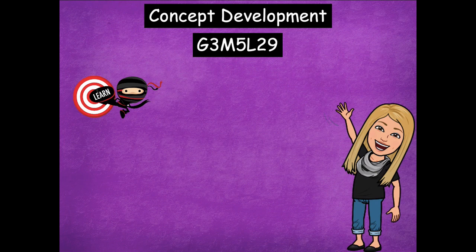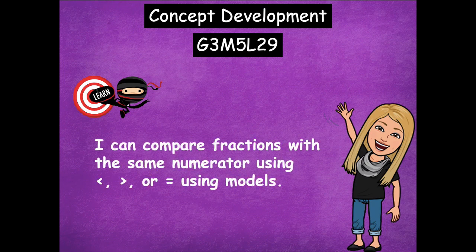Hey friends, it's Mrs. Walker. For our lesson today we're going to continue to compare numbers and compare fractions that have the same numerator. This time we're actually going to use the symbols to be able to compare. Our learning goal says: I can compare fractions with the same numerator using less than, greater than, or equal to, using models.